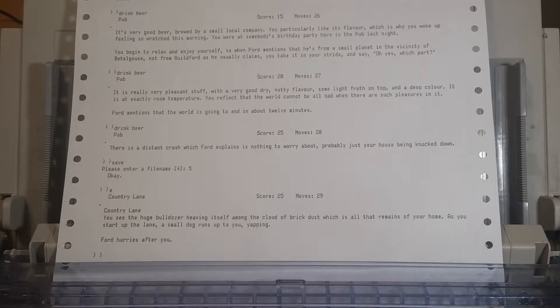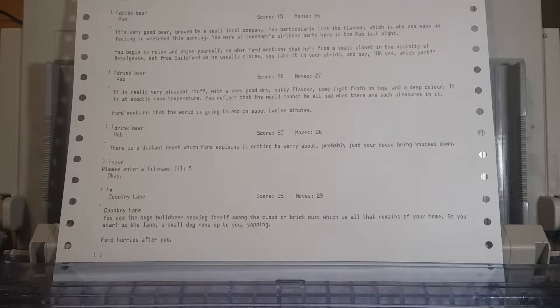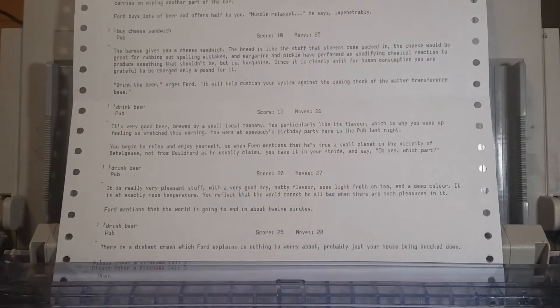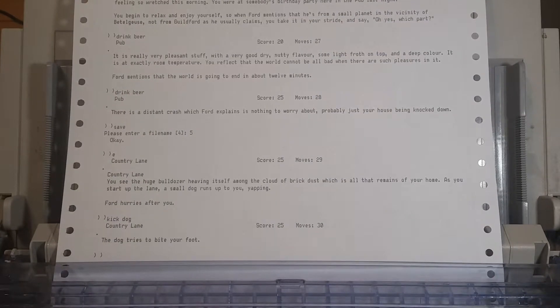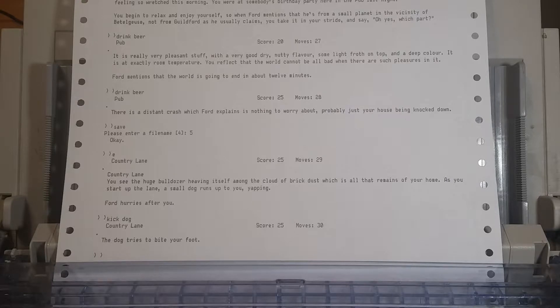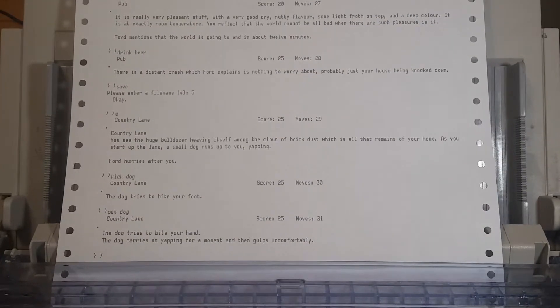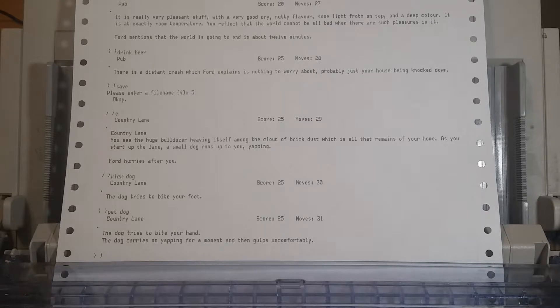It's probably just your house being knocked down. Oh, I don't like when my house is knocked down, so maybe we should deal with that circumstance. You see a huge bulldozer heaving itself among the cloud of brick dust, which is all that remains of your home. As you start up the lane, a small dog runs towards you, yapping. Can we kick the dog? No. Let's not kick the dog. The dog tries to bite your foot. Well, it didn't kill us. I think, for the sake of the Twitter account, can you pet the dog?